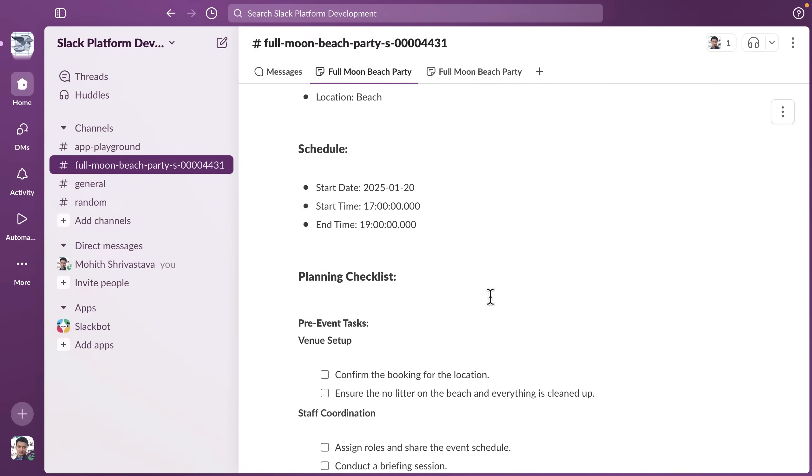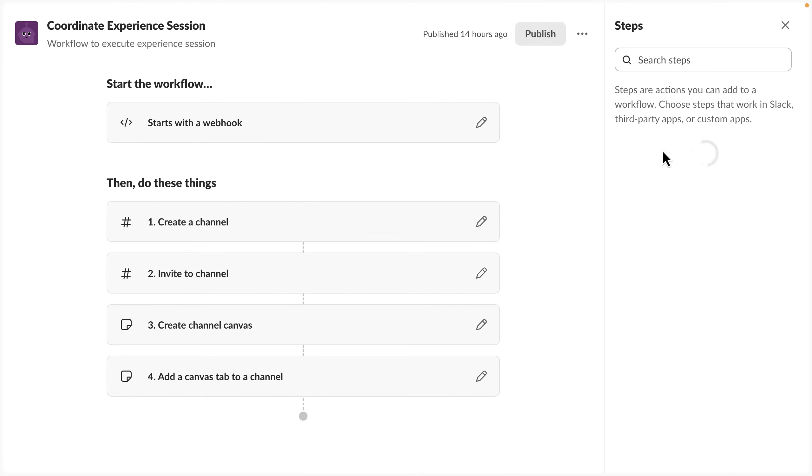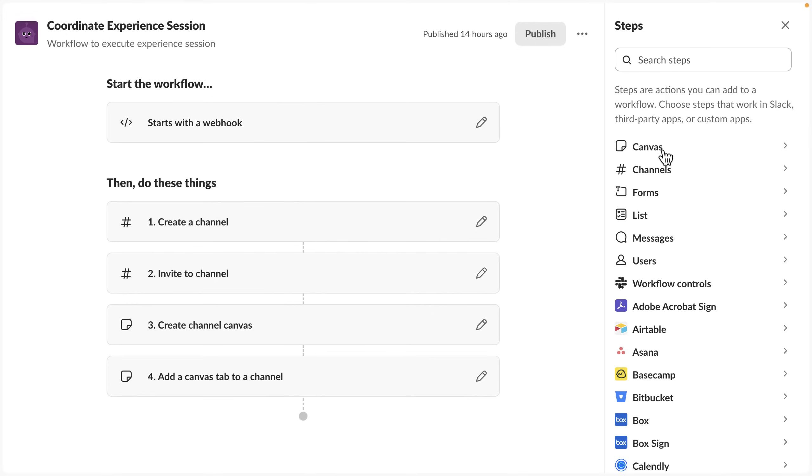So how is this built? First let's take a look at the Slack workflow itself. We can see that to accomplish all the Slack actions,